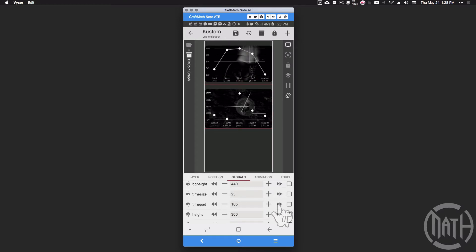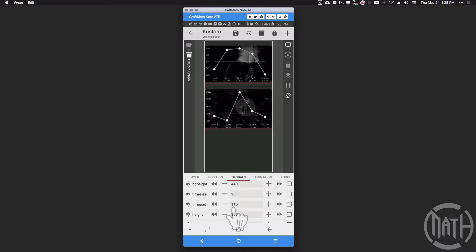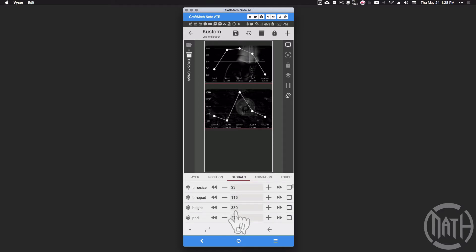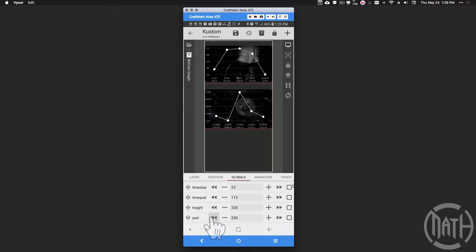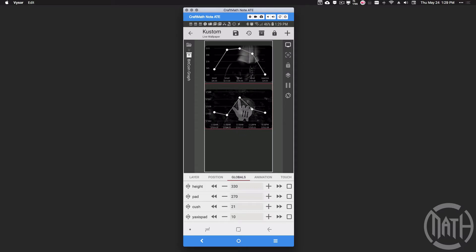You can change the padding on the time and the height of the card — that height is independent from the background height. Those are two different pieces so we can keep the graph looking correct. The padding here is going to make the dots closer or farther apart horizontally, and the lines will still stay the way they're supposed to. Cush is where we can actually adjust the maximum and minimum values.